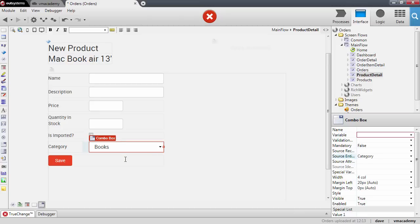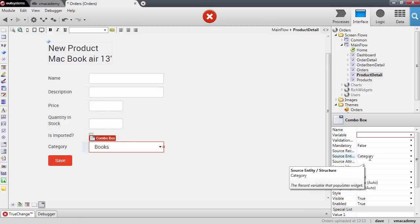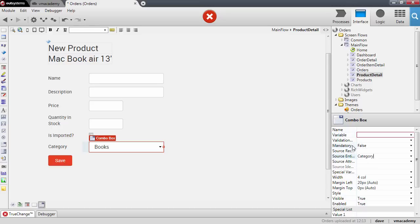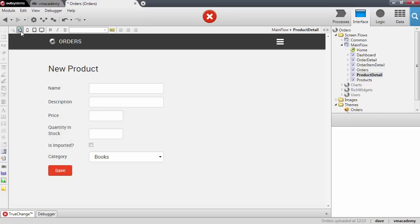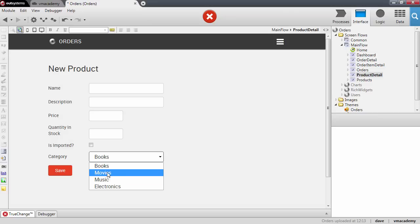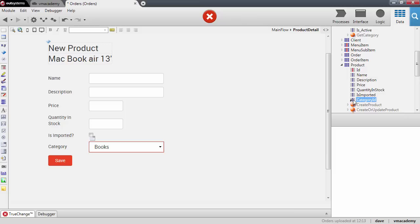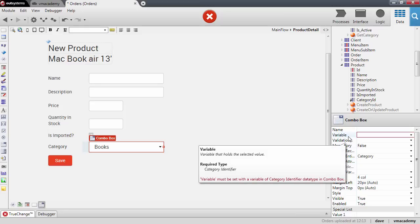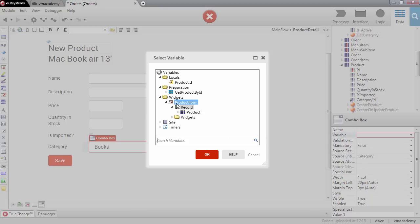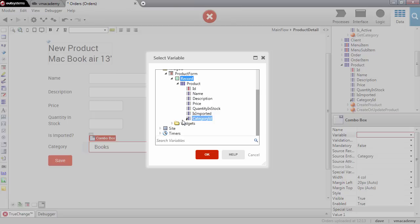Now that we've set the combo box to show categories, we need to fill in the variable property. What happens here is that the values shown in the combo box — like Books, Movies, Music — are what the user sees. But the value we want to store in the database is actually a category identifier. This means the variable property needs to be a category identifier, and we will bind it to the record property of the form, choosing the category identifier from the product.